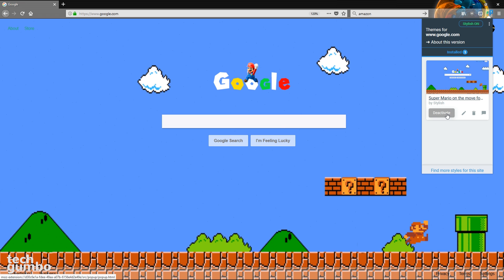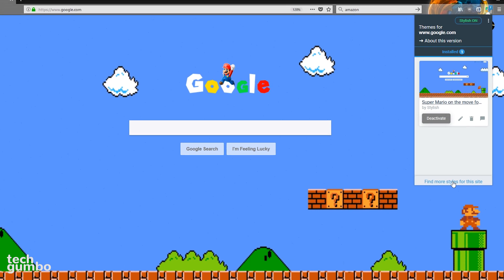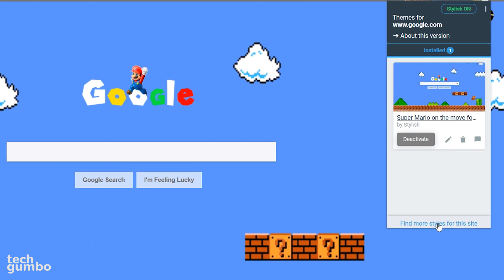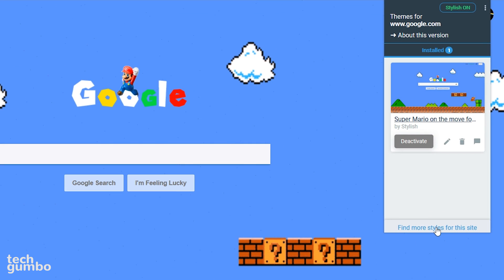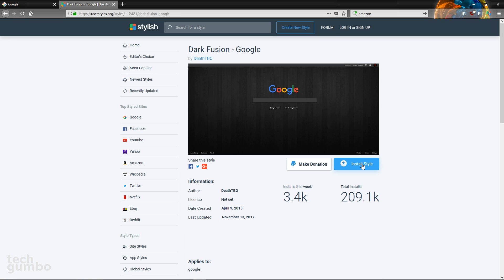Find more styles. Select find more styles for the site. This will open up in a new tab with more styles to choose from. You can install from here. I'll select a theme. I'll go with the dark fusion.